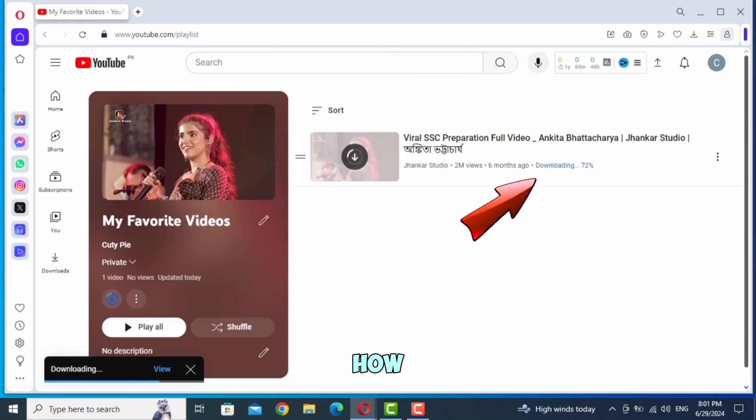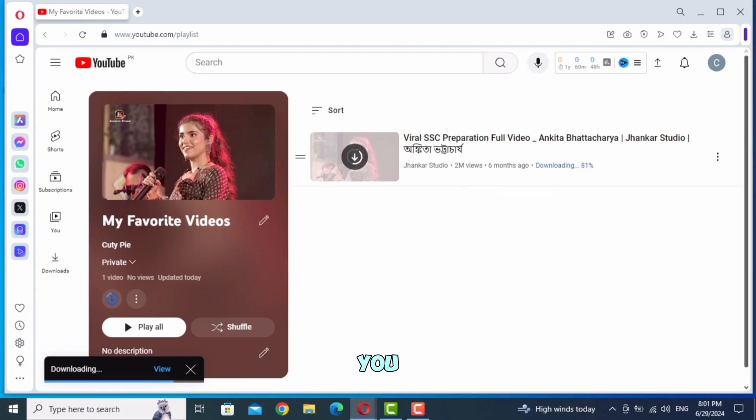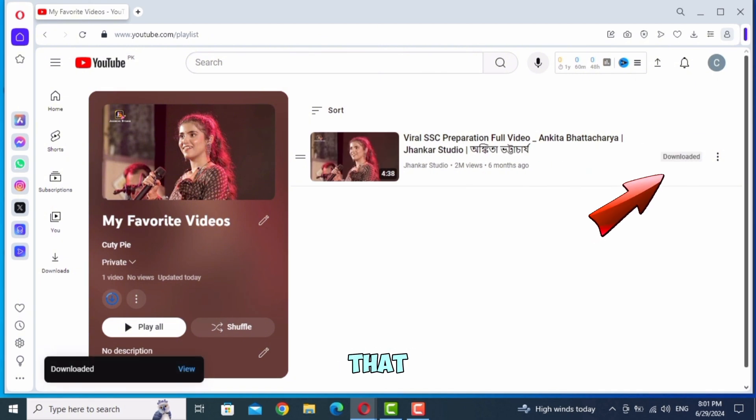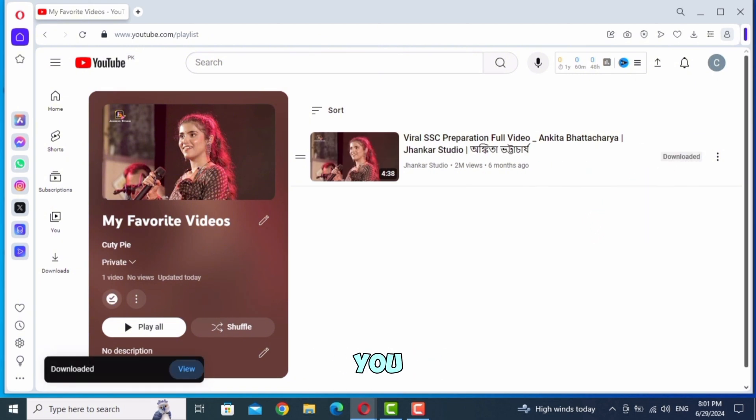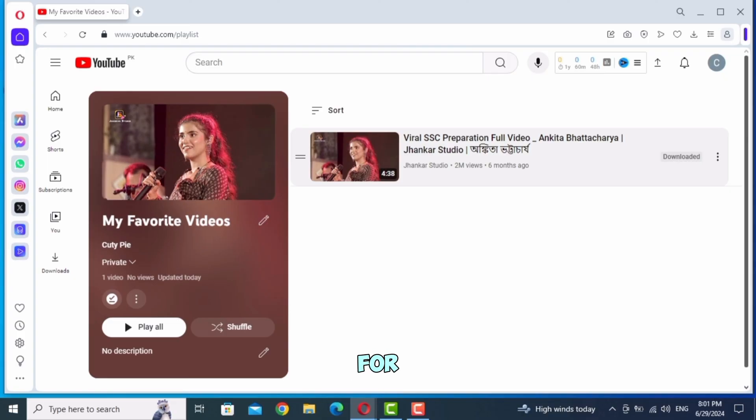This is how you download YouTube videos properly. You have to select the video, put it in your playlist, and then you can download it. Subscribe to our channel for more videos.